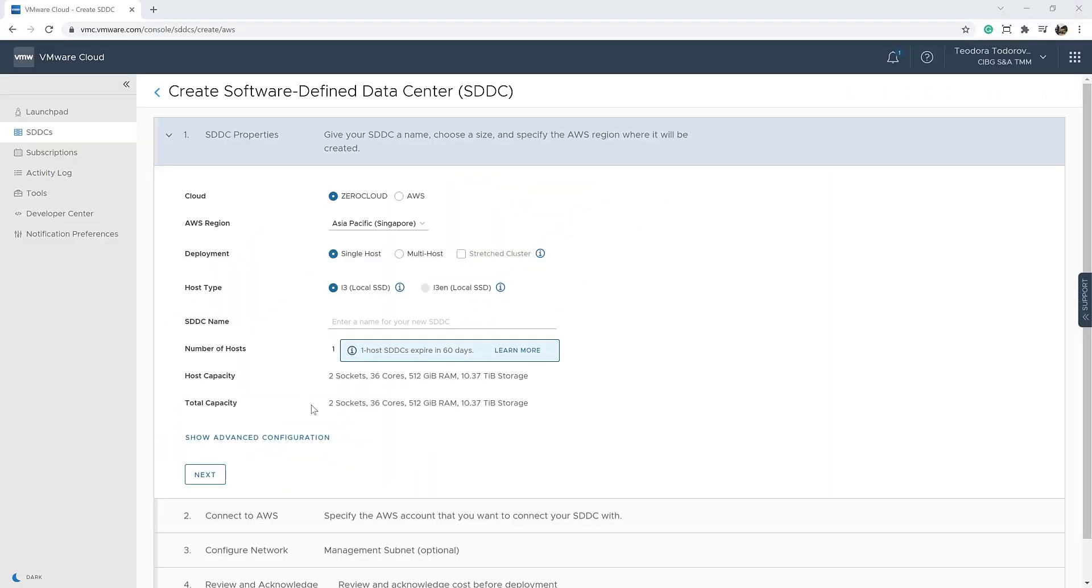Hello, I'm Theodore Christov and today we're going to see how easy it is to deploy a stretch cluster SDDC in VMC on AWS.